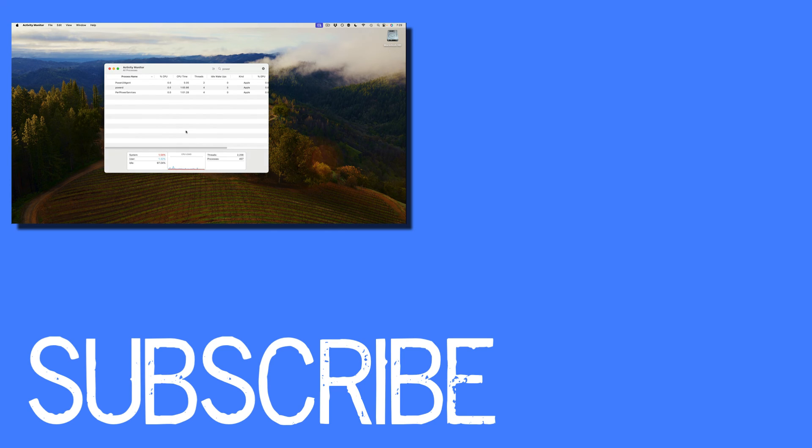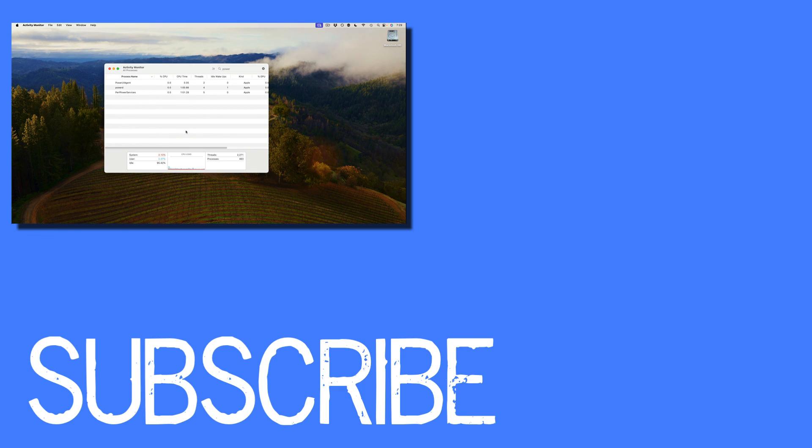If you found this video helpful please click that like button and subscribe to this channel to view more helpful videos in the future. Also please be sure to visit my website at therabbitpad.com.